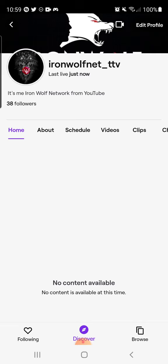I need 12 more followers to hit 50 on Twitch, so I need your help getting there.